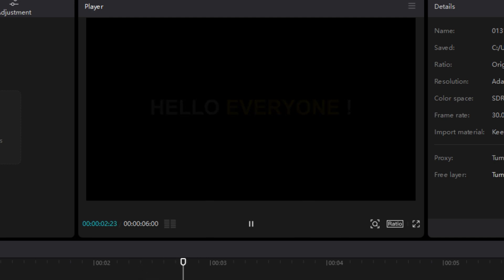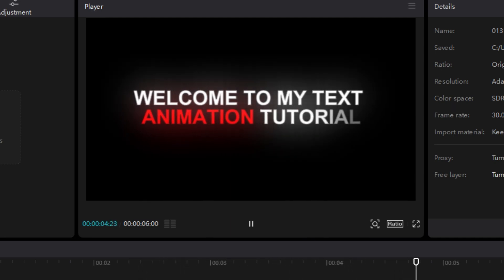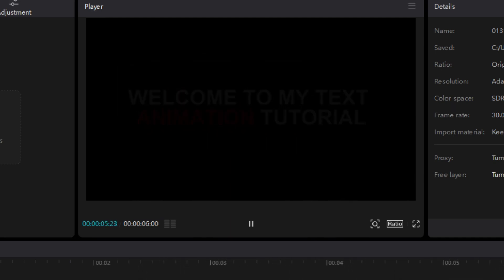And there you have it. Your text animation should be complete and here are the final results.